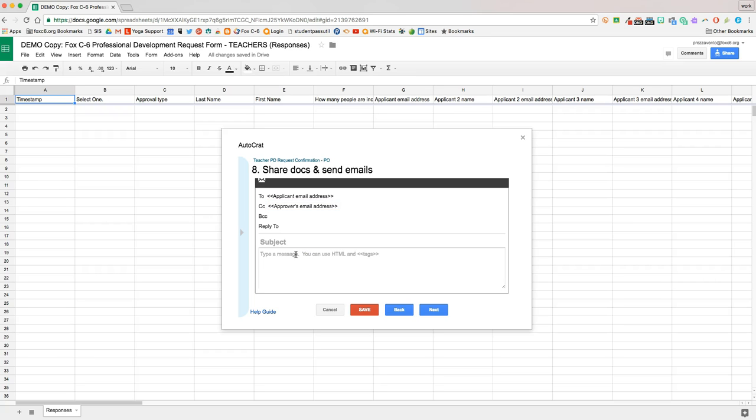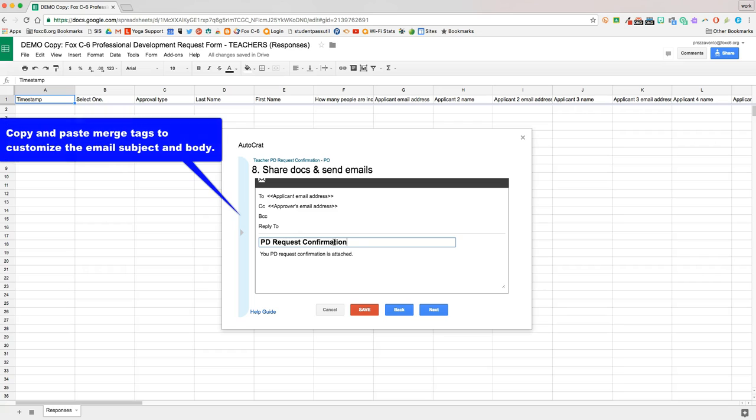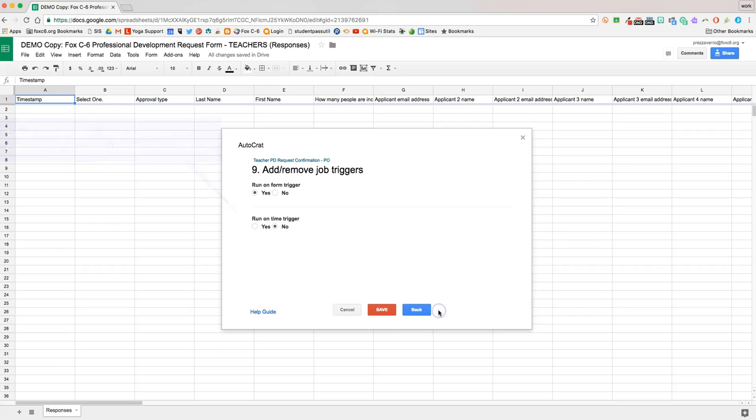Then we'll type out a little message. Again, we can use the merge tags as needed. In the email, I'll usually customize this to have the subject as their name and the name of the event, and I'll have a custom message here. But in this case, I just made it kind of general. And then we'll hit next.